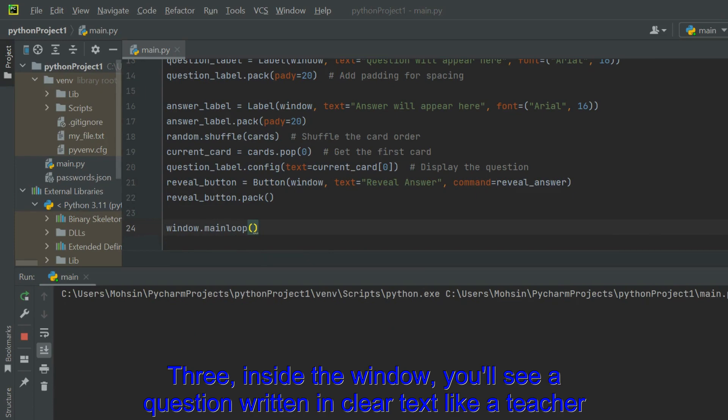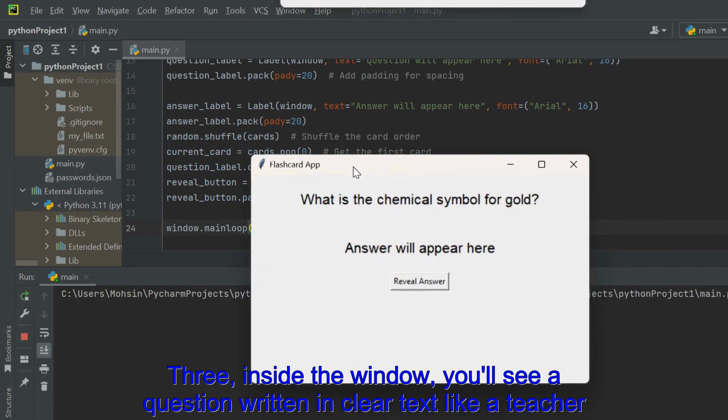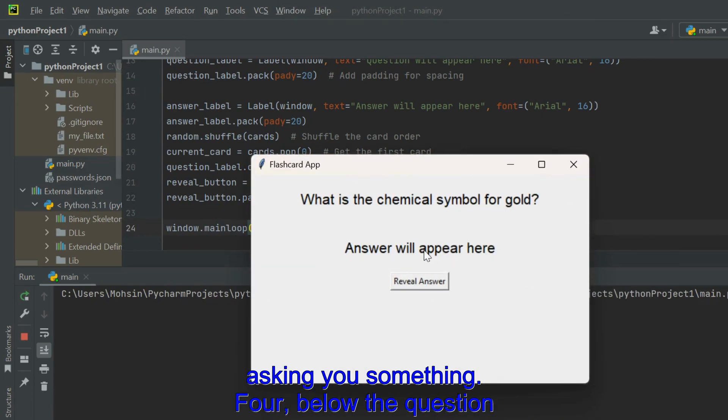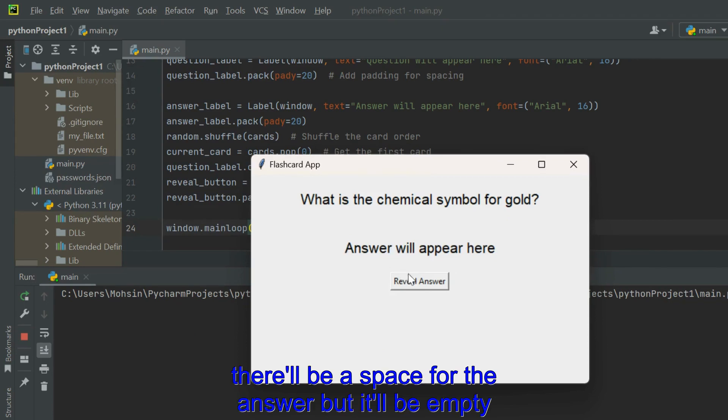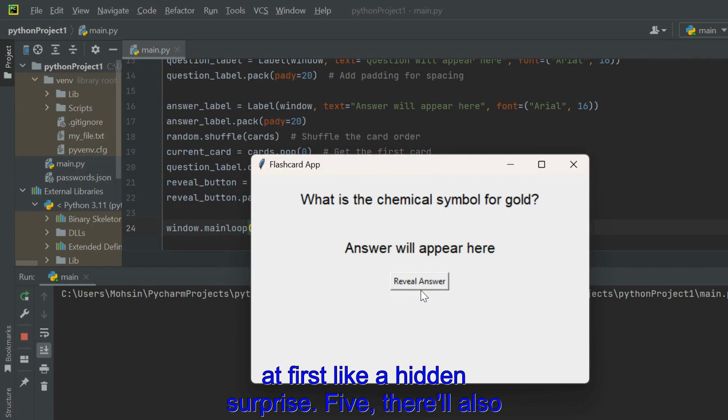Inside the window, you'll see a question written in clear text, like a teacher asking you something. Below the question, there'll be a space for the answer, but it'll be empty at first, like a hidden surprise.